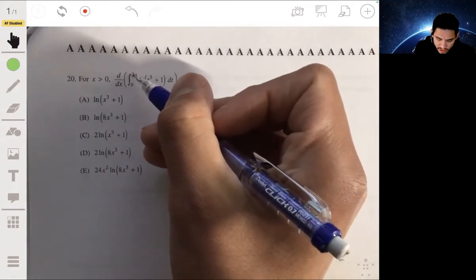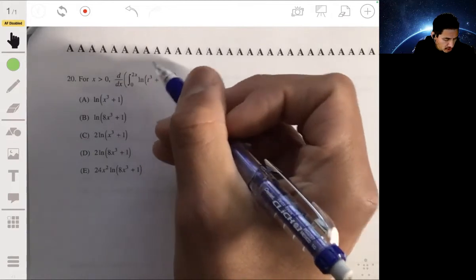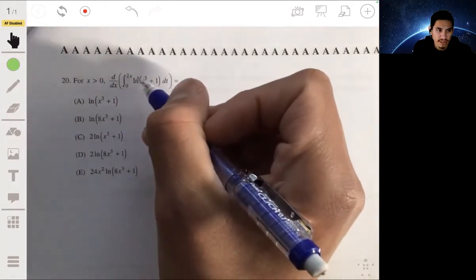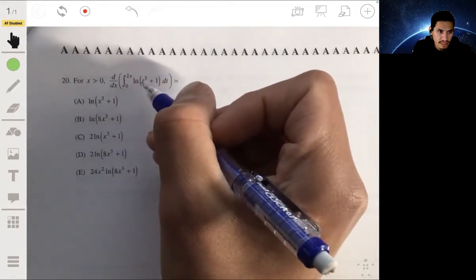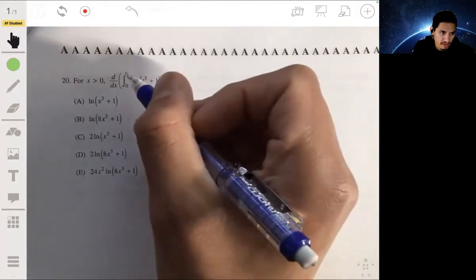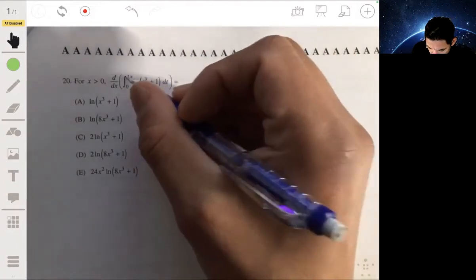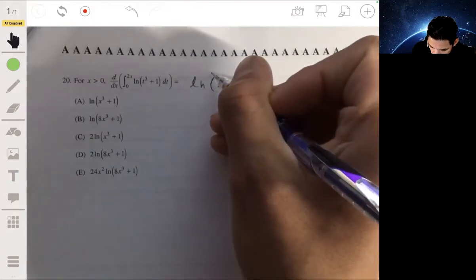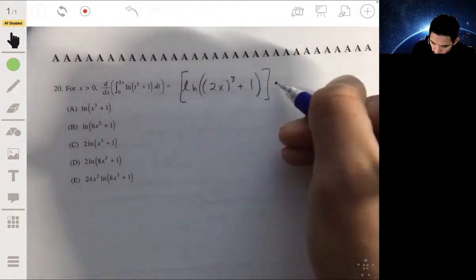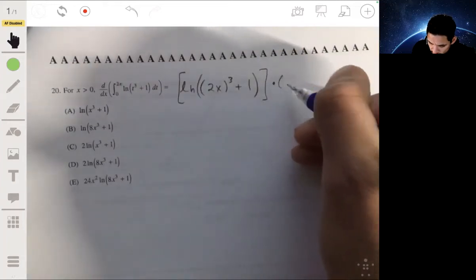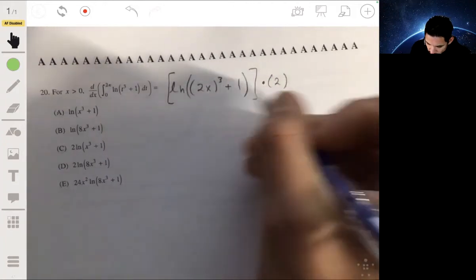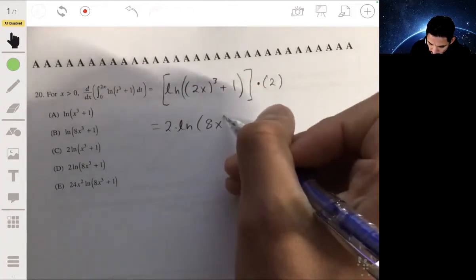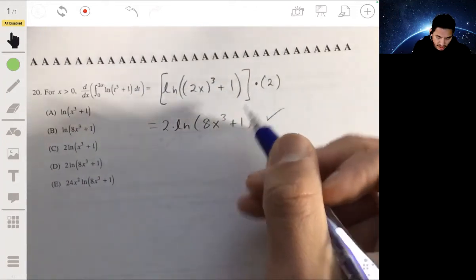Since the upper limit is 2x instead of just x, we substitute 2x in for t and then multiply by the derivative of 2x. So we get the natural log of ((2x)³ + 1), which is (8x³ + 1), times the derivative of 2x, which is 2. The answer is 2 times the natural log of (8x³ + 1), and your answer will be D.